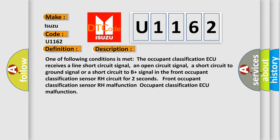One of the following conditions is met: The occupant classification ECU receives a line short circuit signal, an open circuit signal, a short circuit to ground signal, or a short circuit to B plus signal in the front occupant classification sensor RH circuit for two seconds. Front Occupant Classification Sensor RH Malfunction.